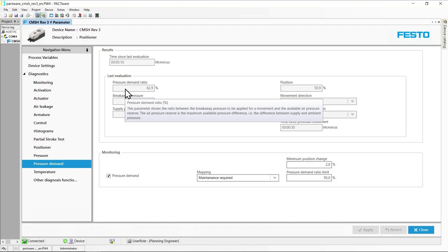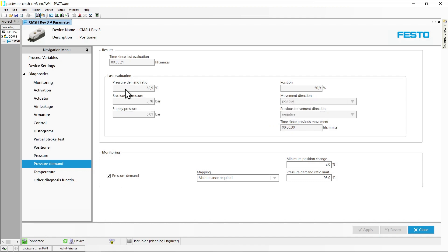100% would mean that the breakaway pressure difference equals the difference between supply pressure and ambient pressure. The pressure demand ratio is calculated in slightly different ways depending on the actuator type and direction of movement. Details can be found in the DTM documentation of the CMSH.